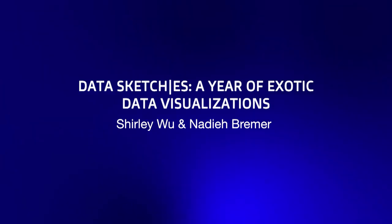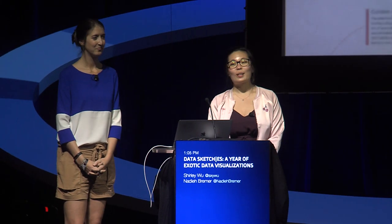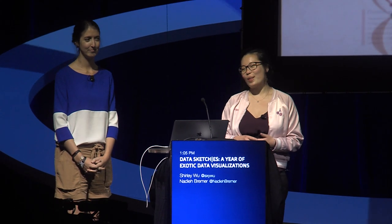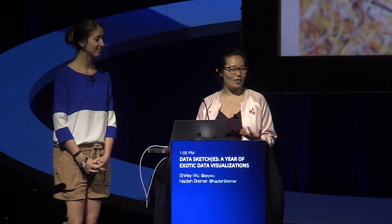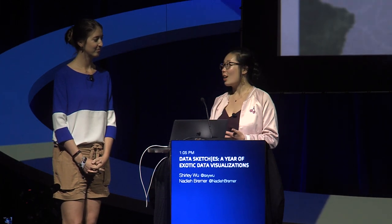Hey everyone, my name is Shirley. And I'm Nadieh. And we want to thank you so much for being here today. And we want to thank JSConf Asia for having us back together to talk to you about our project, Data Sketches.